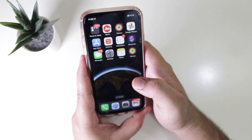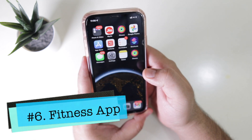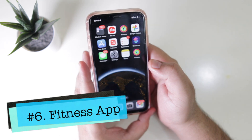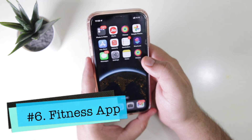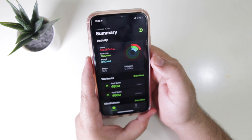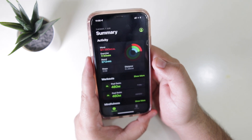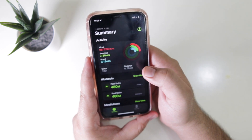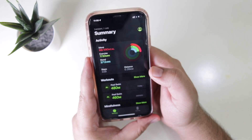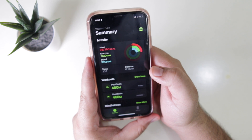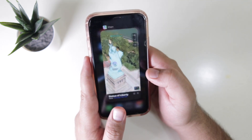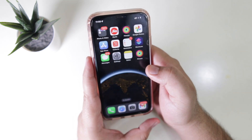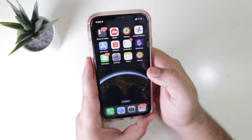The next major feature is the Fitness app. Previously the Fitness app was available only for Apple Watch users, but now it is available for all iPhone users. Apple will be using the iPhone to track the fitness behavior of any individual.